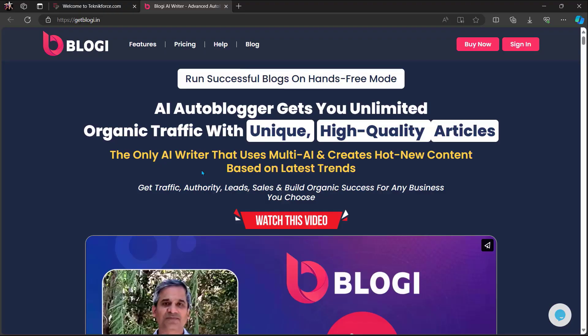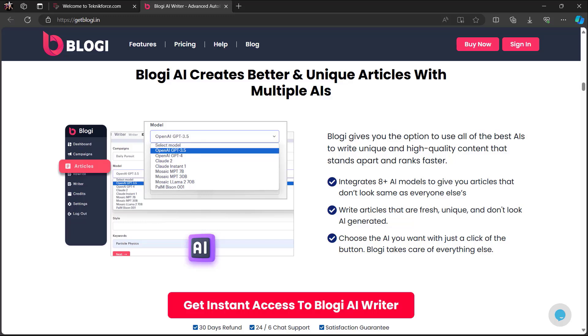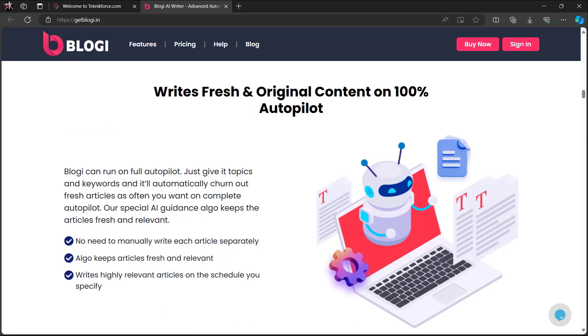Before we end this video, let me introduce Bloggy from TechnicForce — run successful blogs in hands-free mode. Bloggy is an AI autoblogger that gets you unlimited organic traffic with unique, high-quality articles. It's the only AI writer that uses multi-AI and creates fresh content based on the latest trends. Bloggy can run on full autopilot — just give it topics and keywords and it will automatically churn out fresh articles as often as you want.